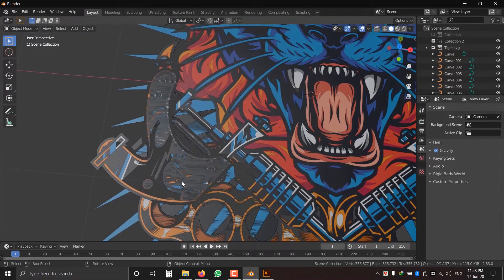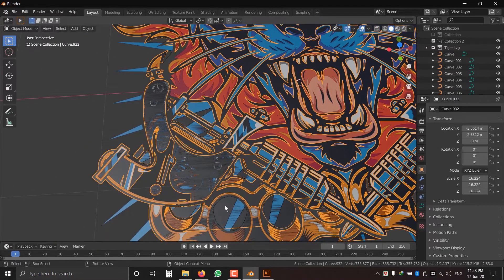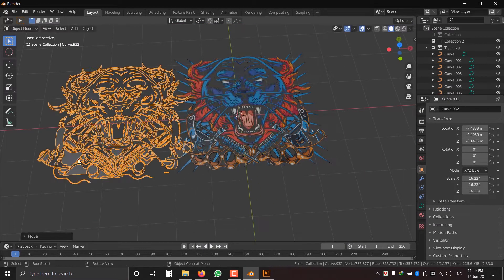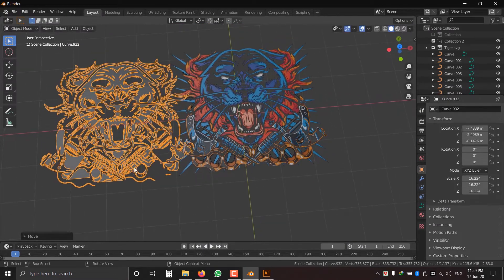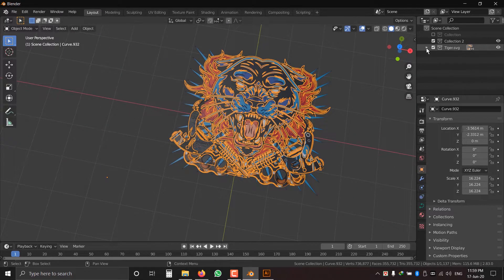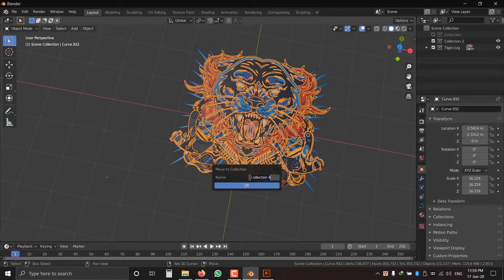Here we can see some issues — there is a black layout with this vector. We can keep it or delete it, but I want to keep it in another collection and use it later. Press M to move this layout into a new collection and rename it 'black part'.